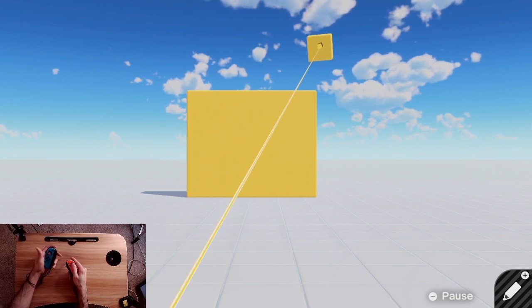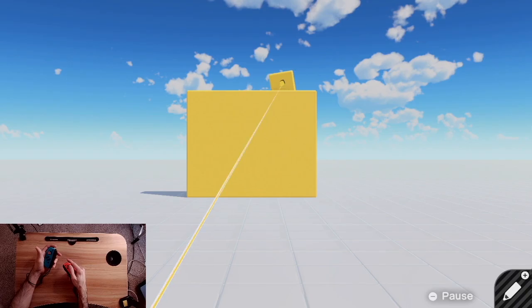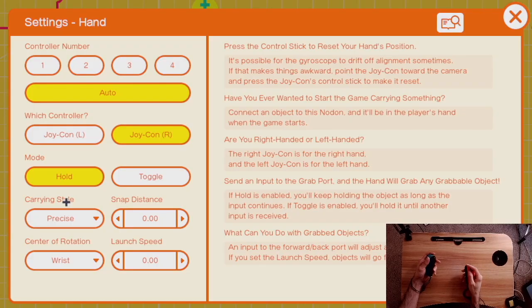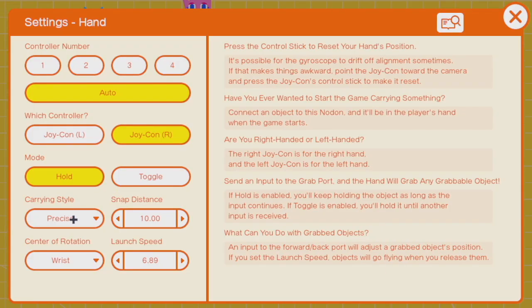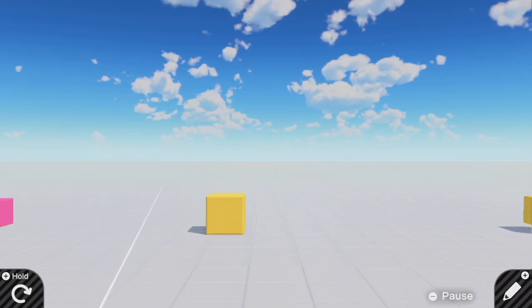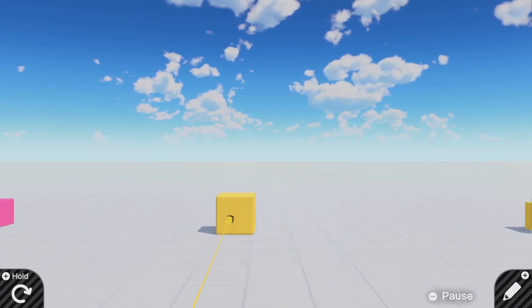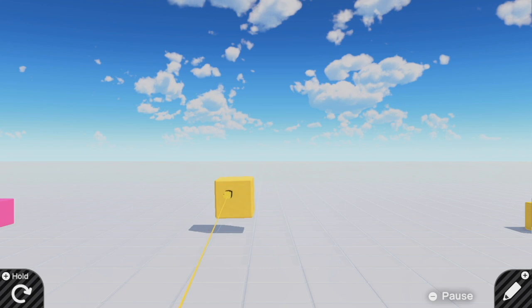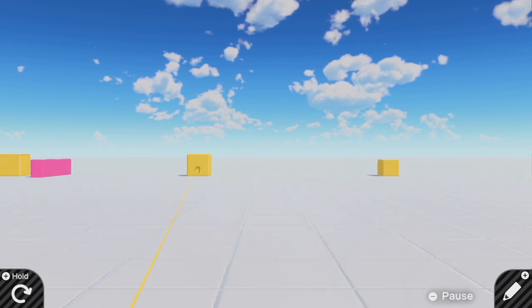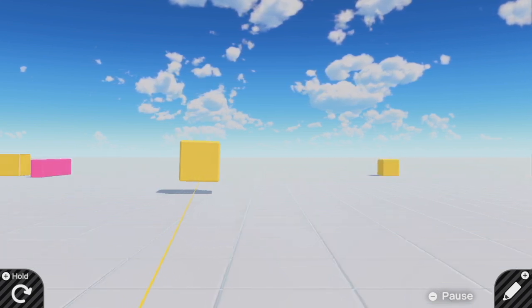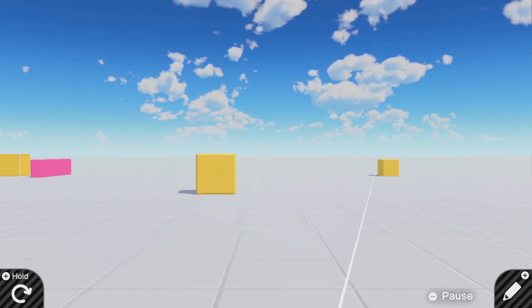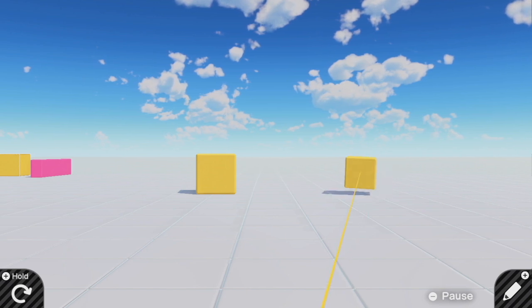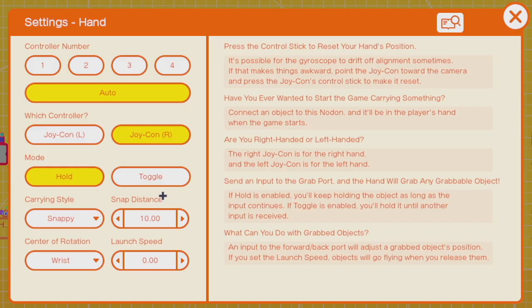There are other settings like hold grab versus toggle grab. A hand nodon can be set to snappy or precise. In precise mode, however far you grab an object is how far it will be. In snappy mode, no matter how close or far that object is, it will snap to a certain distance away from the hand nodon whenever you grab it. This distance is called the snap distance.